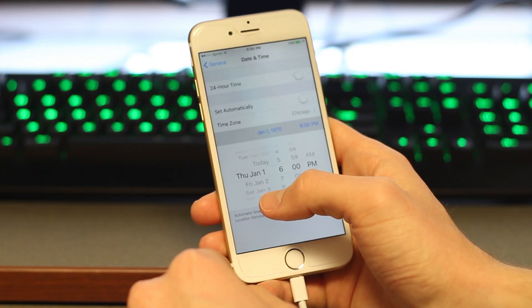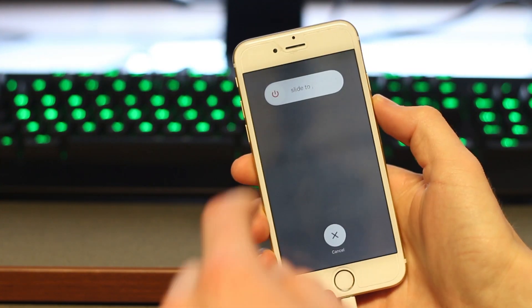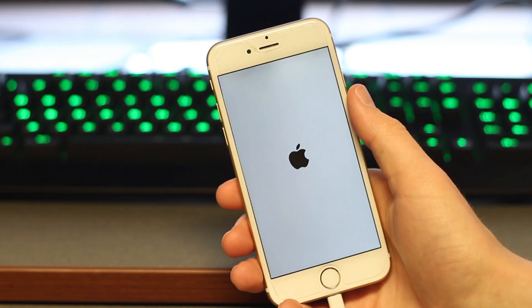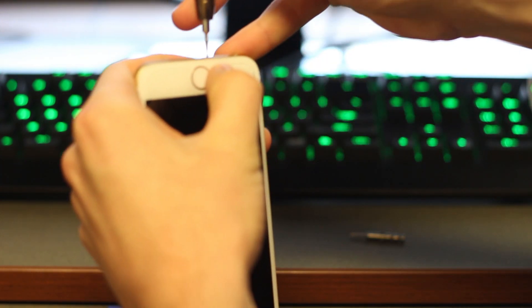So naturally I had to give it a try after I updated, but my results weren't the same as Everything Apple Pro. I ended up entering the boot loop anyway and had to open up my phone to disconnect the battery to get it to work again.